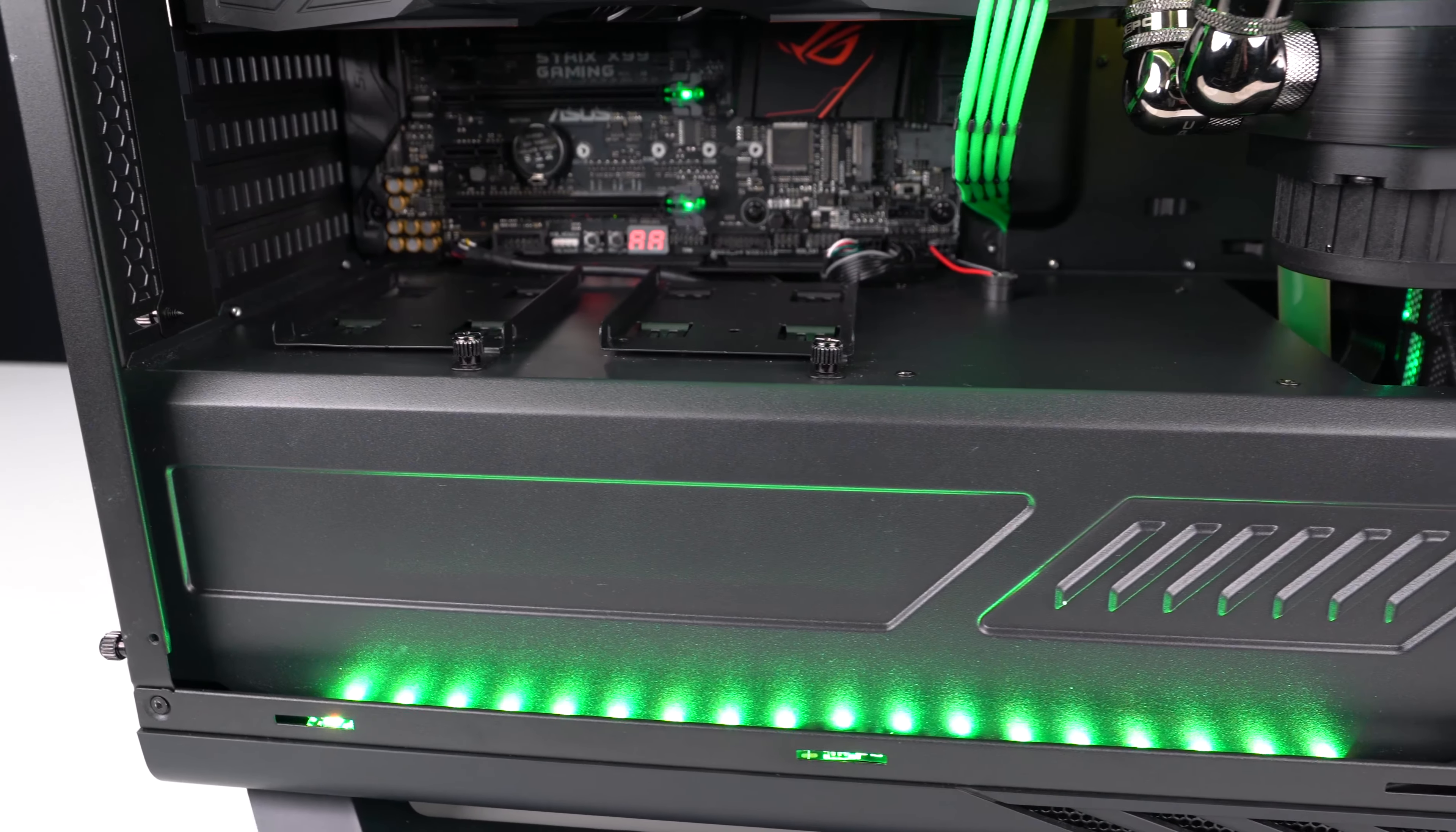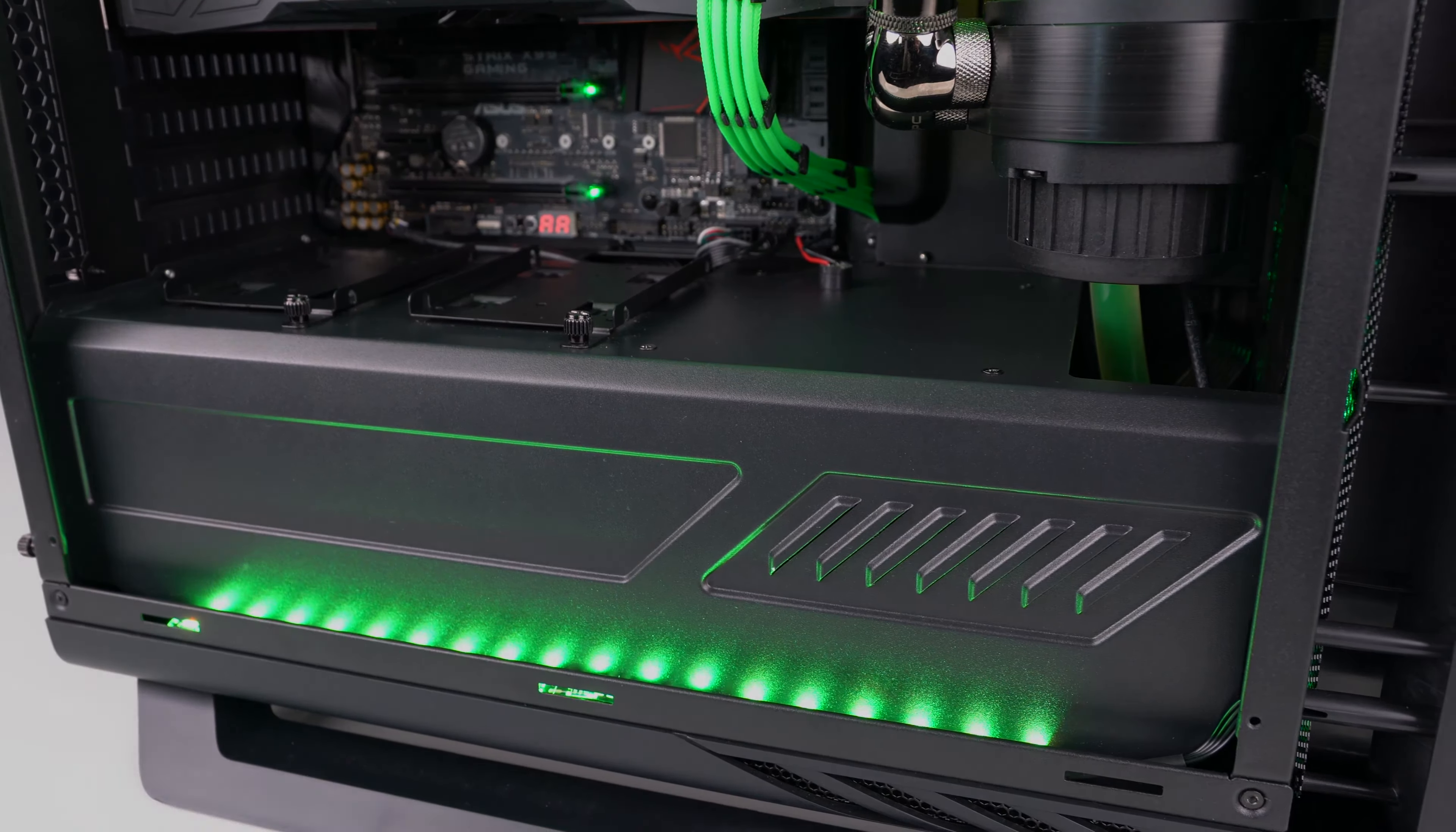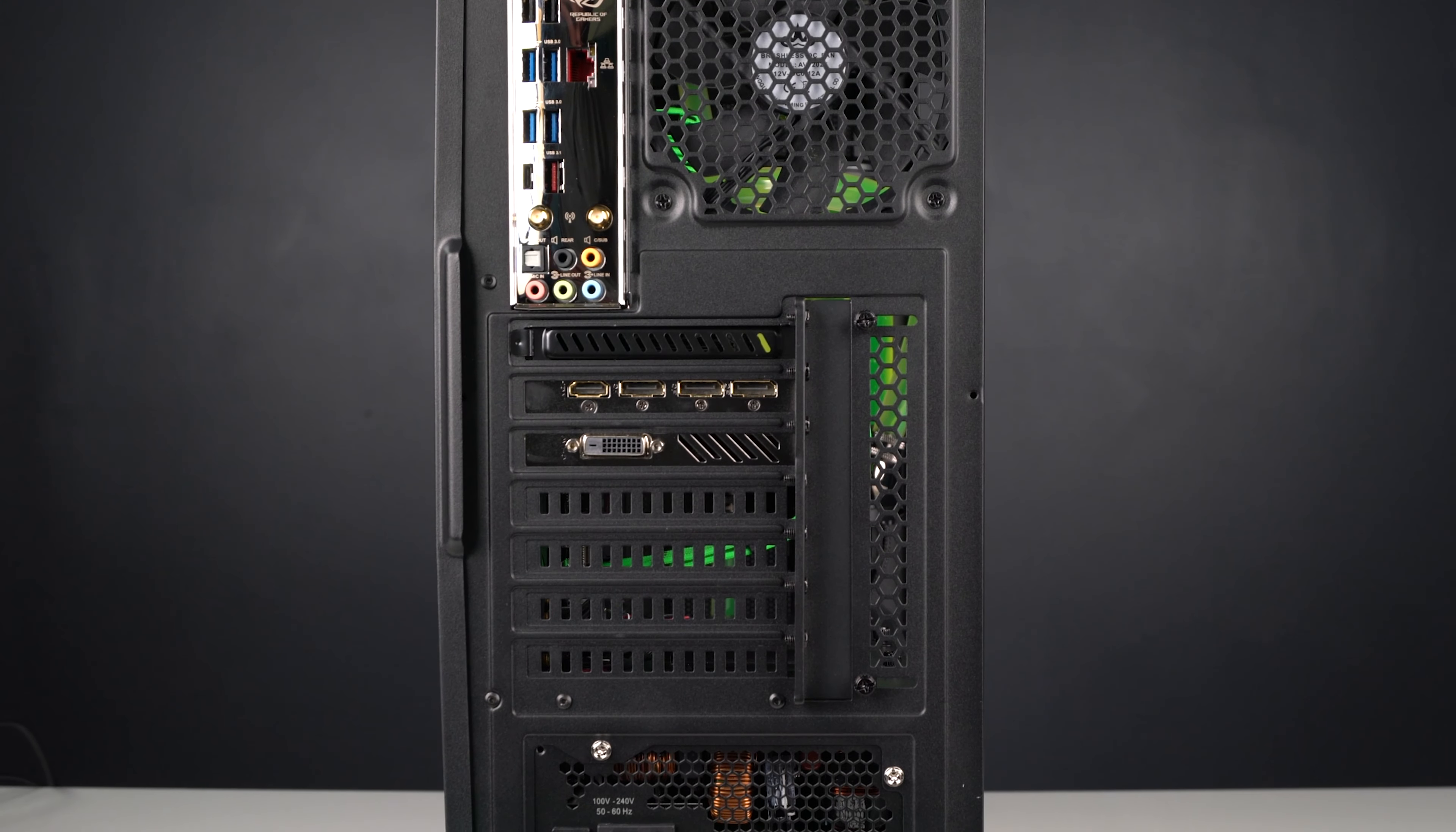Powering the system is a 1000W power supply and for storage a 3TB hard drive along with a secondary 2TB hard drive. On the back of the computer are the IO ports for the motherboard and graphics card.